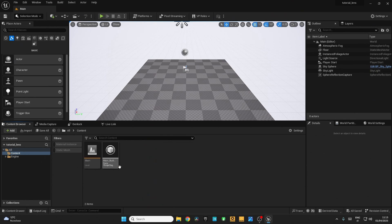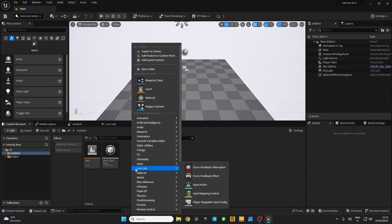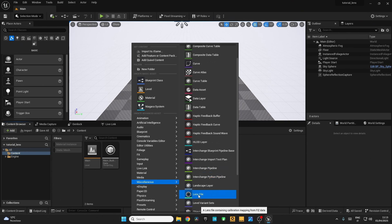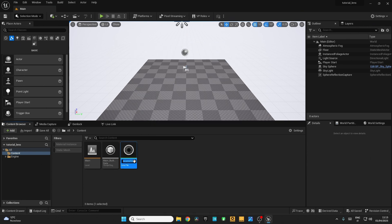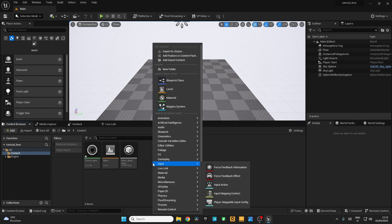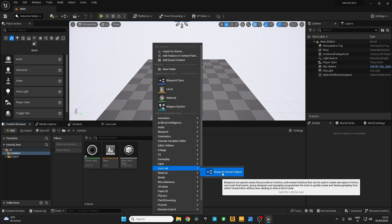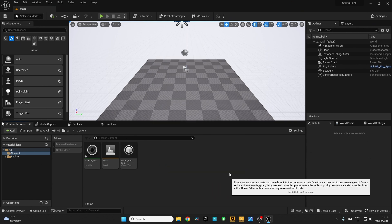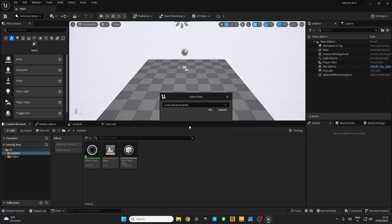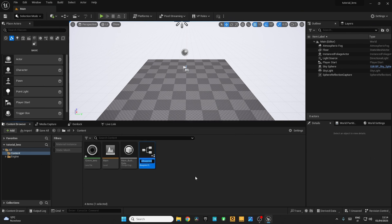Go to the Content Browser, right-click, go to Miscellaneous and search for Lens File. I'm going to call this '12mm Lens'. Now right-click again and go to Live Link and create a Blueprint Virtual Subject. Here select Live Link Camera Role. I'm going to call this the same as the 12mm lens — 'FIZ'.